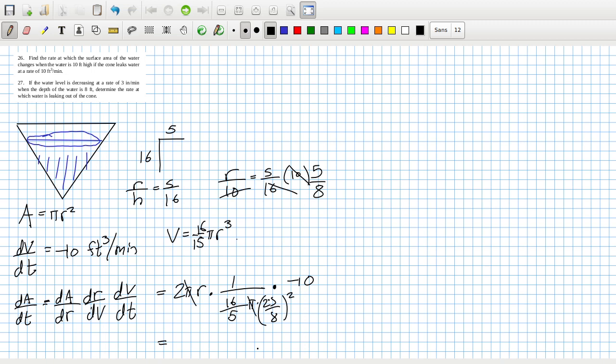I'm not confident about this one. But let's see what happens. Oh, the pies cancel. That's nice. Minus 20 over 16 over 5 times 25 squared over 64. Minus 16 over 25 feet squared per minute. I really don't know. Because I'm not quite sure exactly what they're looking for.